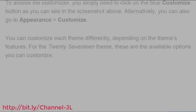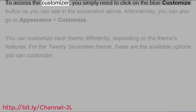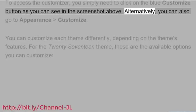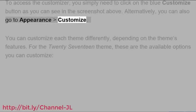To access the customizer, you simply need to click on the blue Customize button as you can see in the screenshot above. Alternatively, you can also go to Appearance Customize.